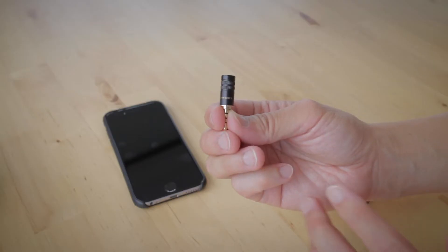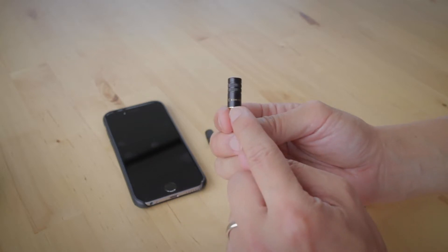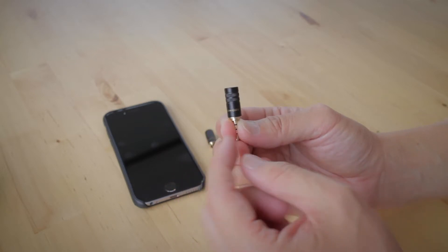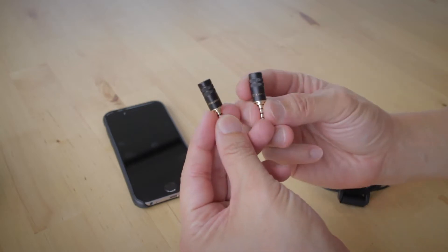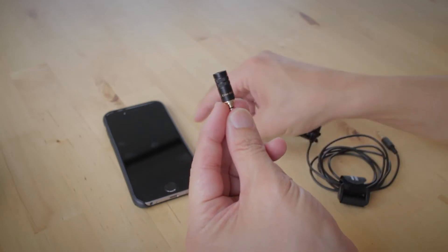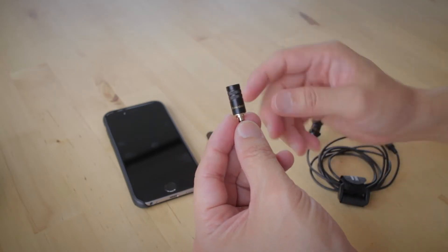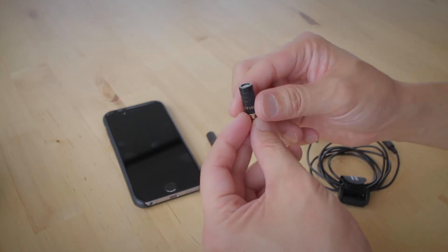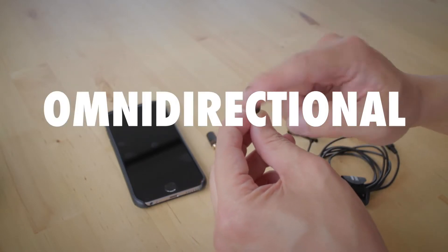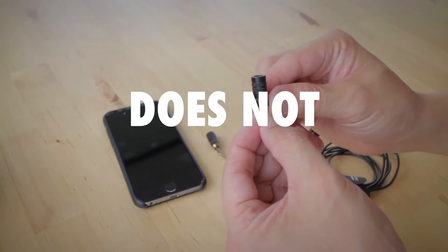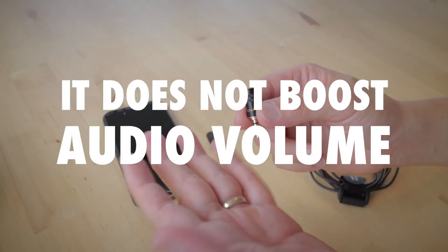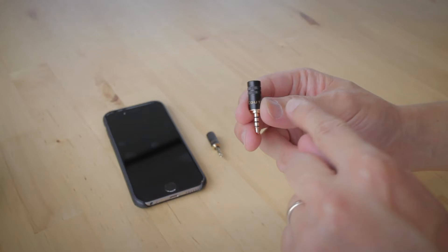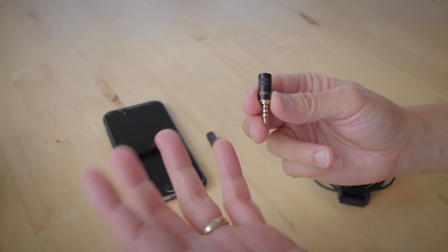The second microphone I want to talk about is the EIM-003. This one here, it looks the same as the EIM-001. They look identical, but they actually perform totally differently. This guy here is also omnidirectional, picks up sound from all around, but it does not boost audio volume. Whatever you hear is basically that's it.